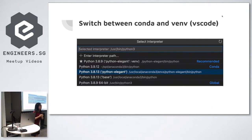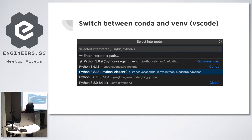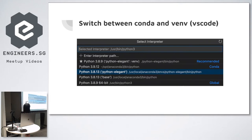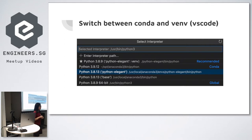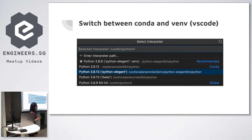I use VS Code a lot because I used to be a web developer, so my examples are in VS Code. You can switch between Conda environments and VENV quite easily. PyCharm does it a bit more automatically — it's a bit more user-friendly — but in VS Code I find it more flexible because I can switch interpreters anytime.